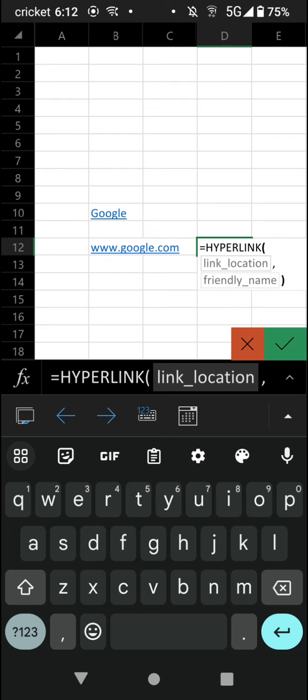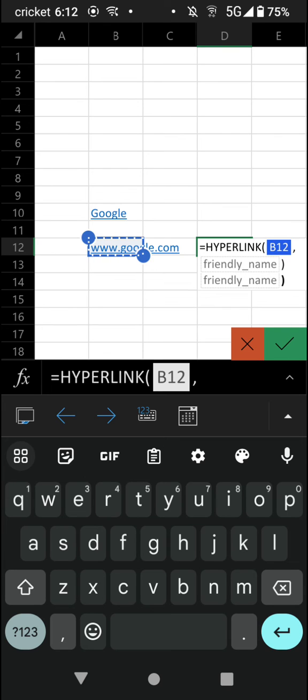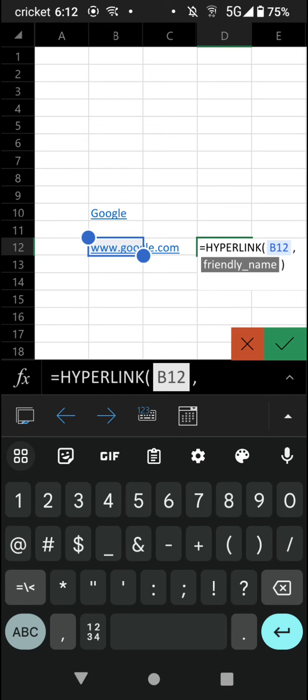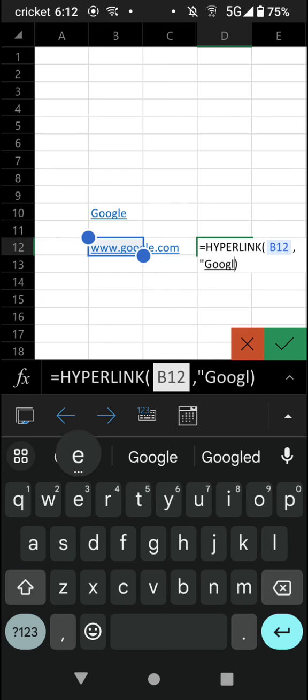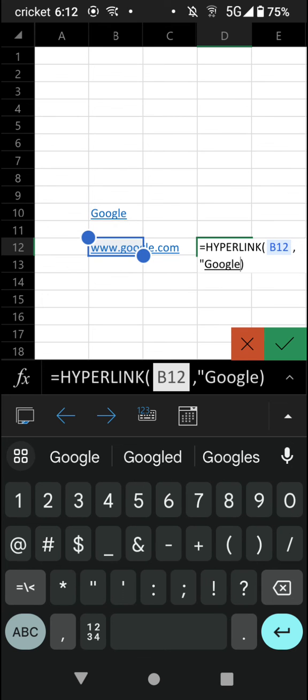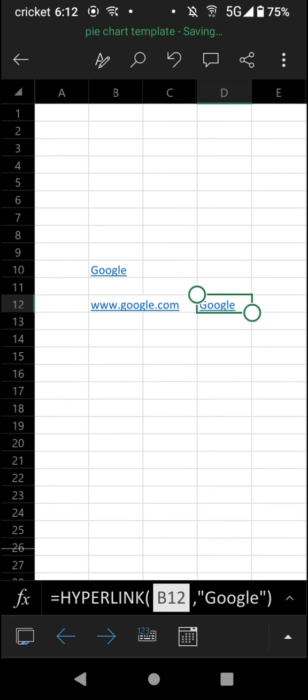Link location. What link will be located right here. What friendly name do we want? We want the friendly name to be Google. And then click the little checkbox.